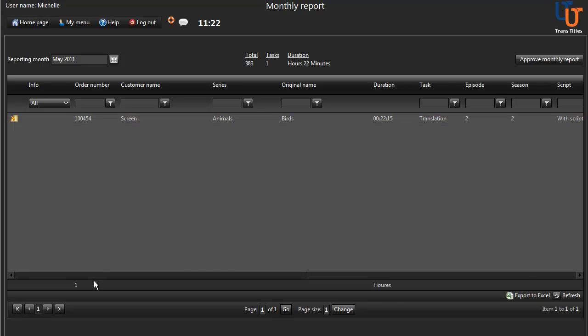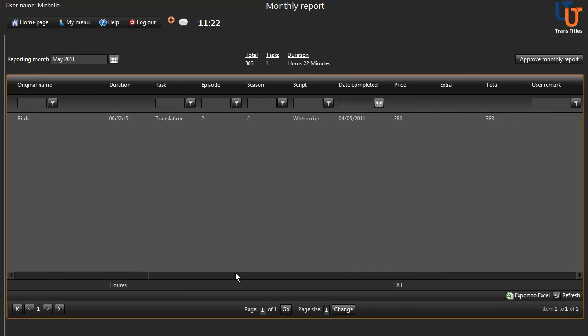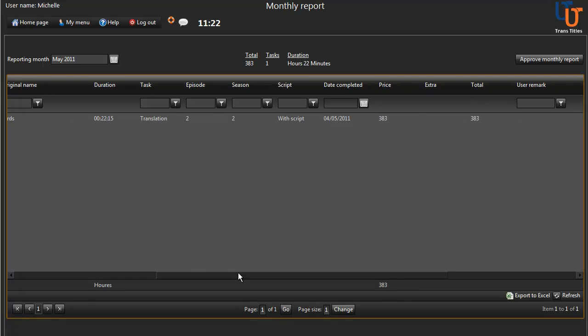By scrolling to the right of the screen, you'll see the amount that you're being paid for a task.